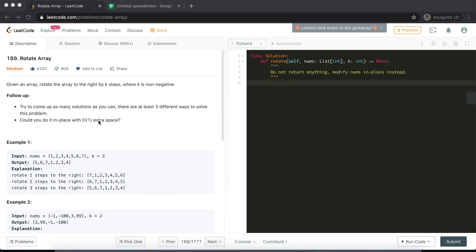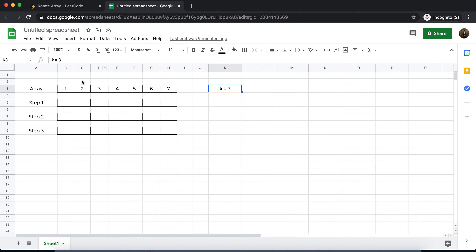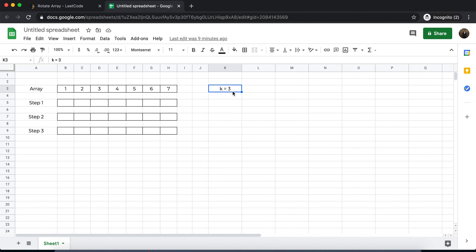The tricky part is: can we do it without any extra space — in constant space complexity? That is something I'm going to attempt. Here I have an array of seven elements and k which is 3. The first thing we need to do — it's a three-step process — but before we begin, we need to normalize k.